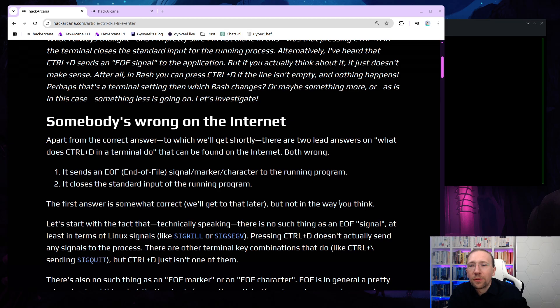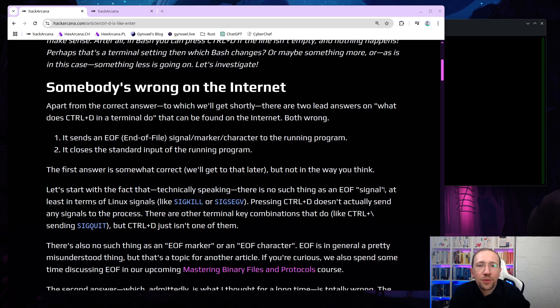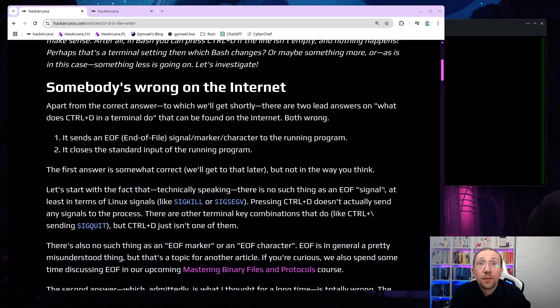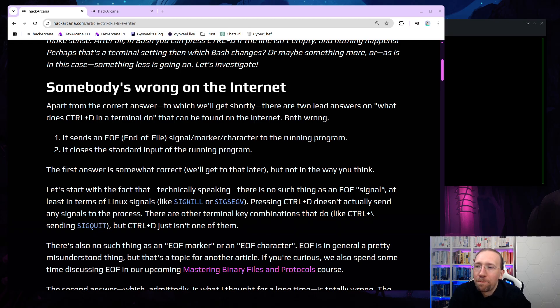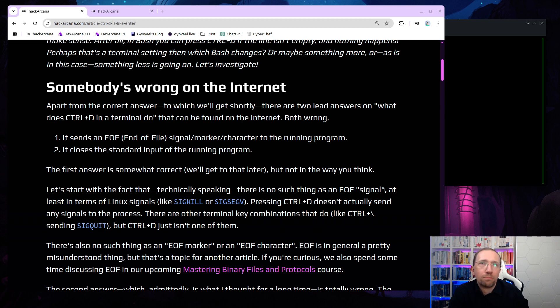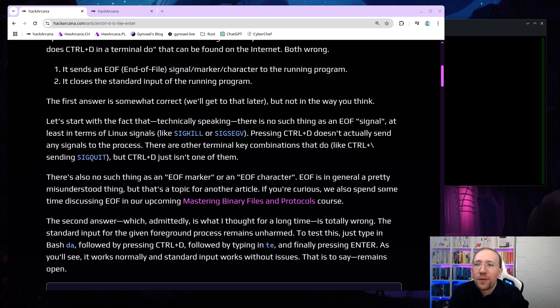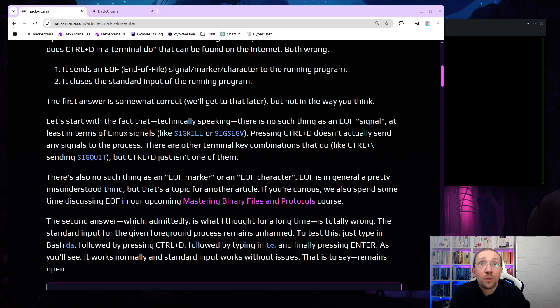Apart from the correct answer, to which we'll get shortly, there are two lead answers on what does CTRL-D in a terminal do that can be found on the internet, and both are wrong. The first one is, it sends an end-of-file signal marker, or character, to the running program. And the second one is, it closes the standard input of the running program. The first answer is somewhat correct, we'll get to it later, but not in the way you think.